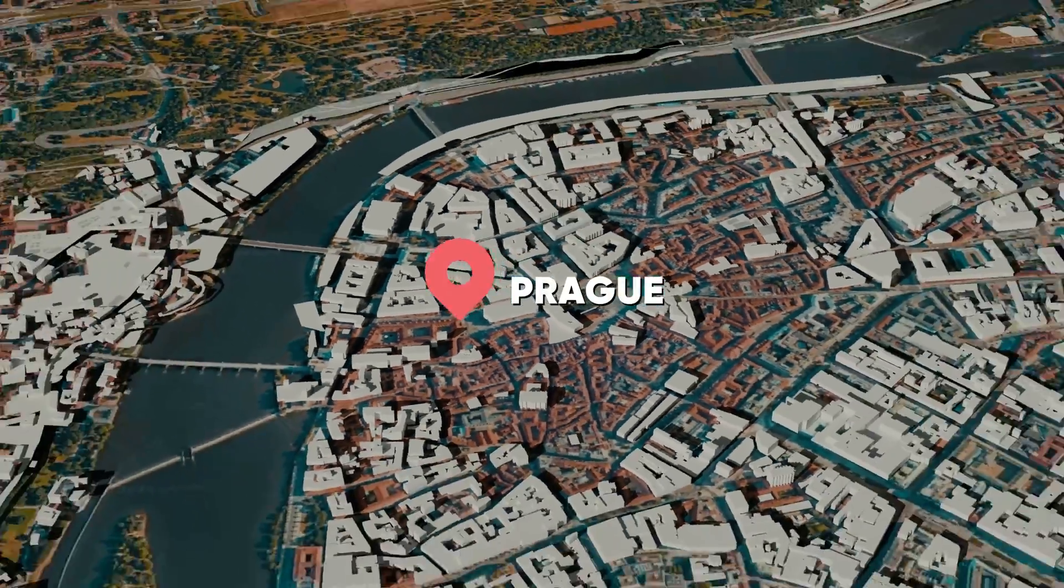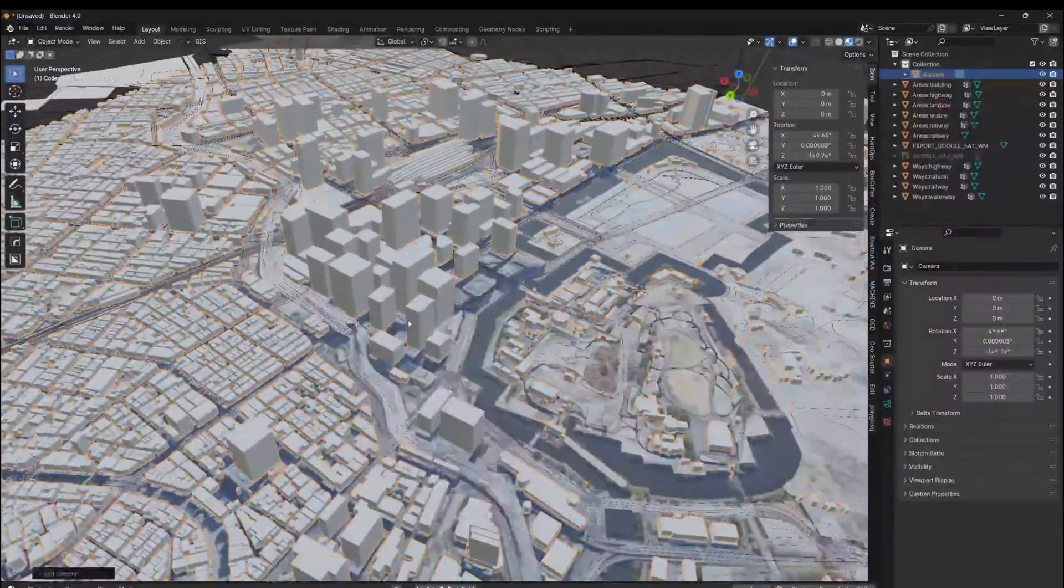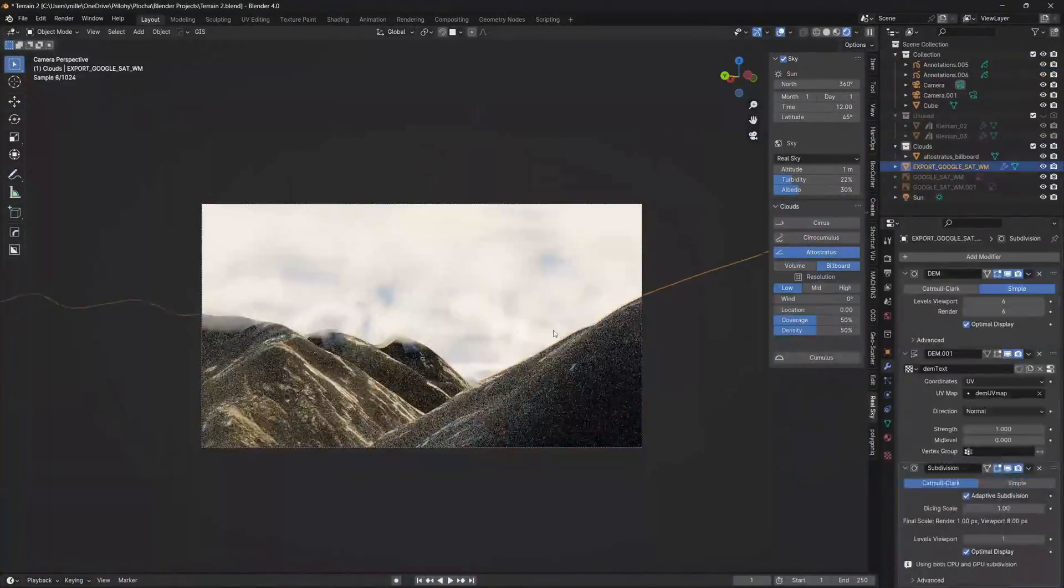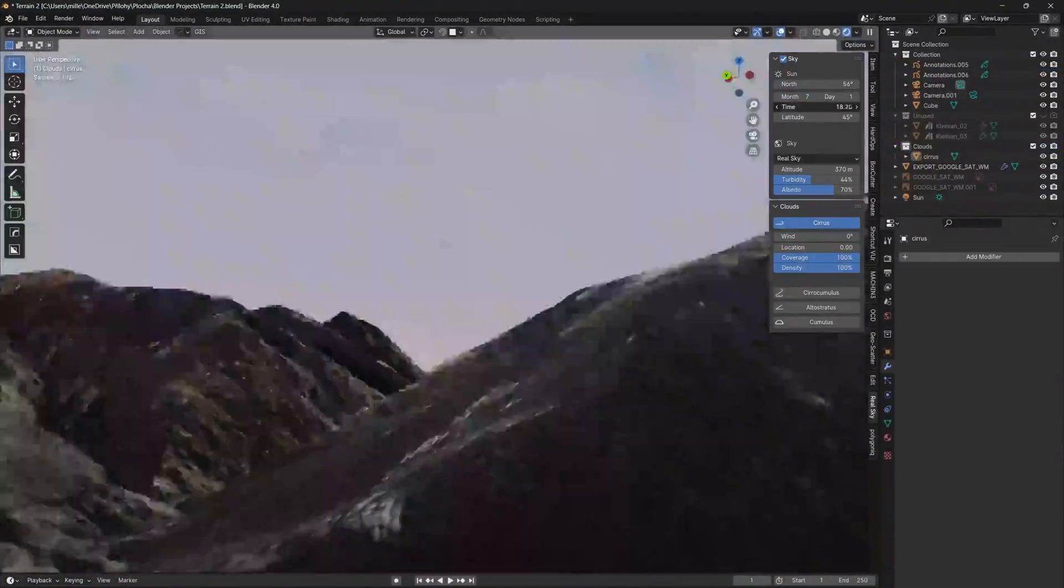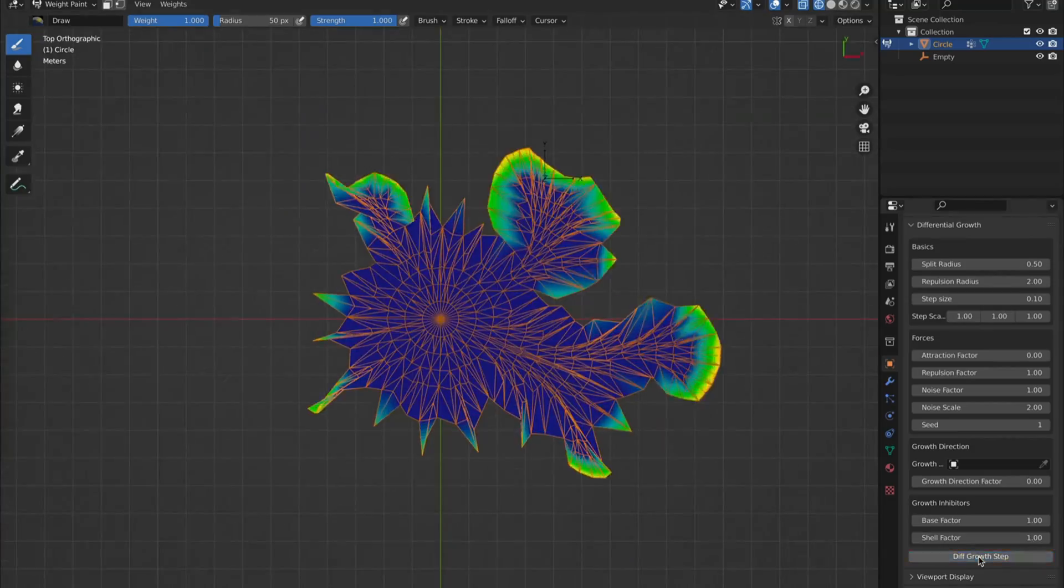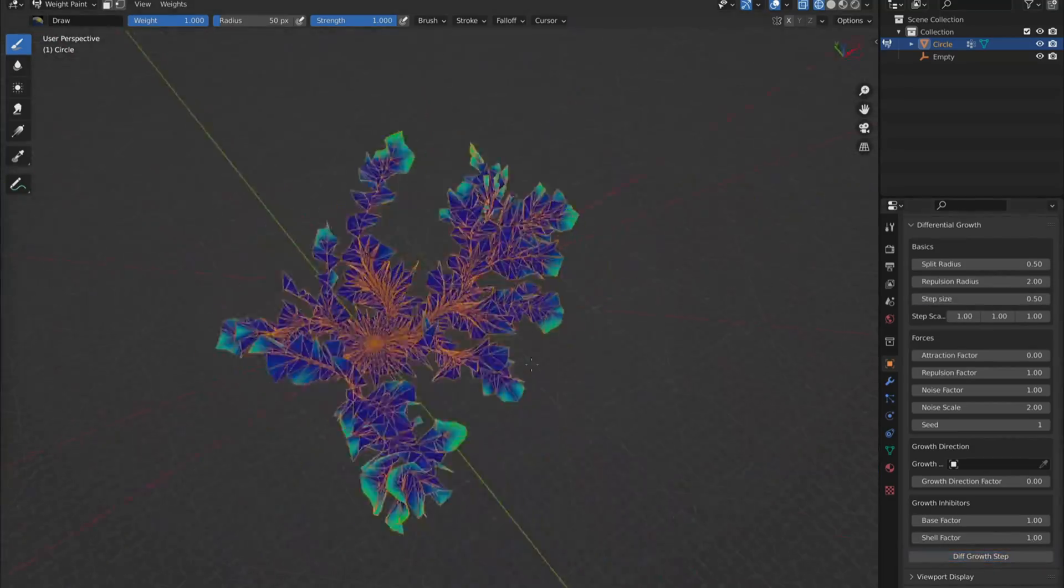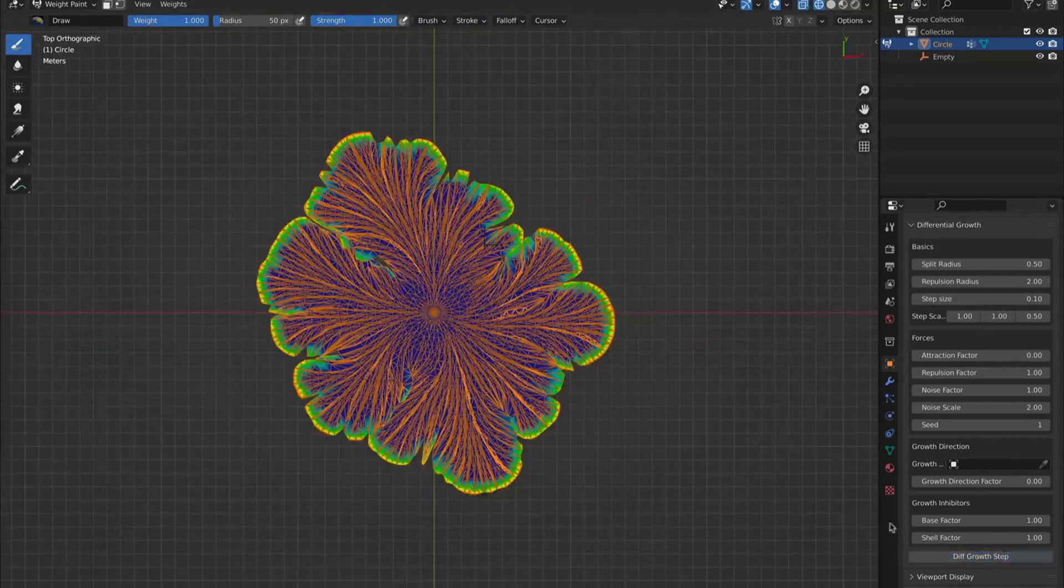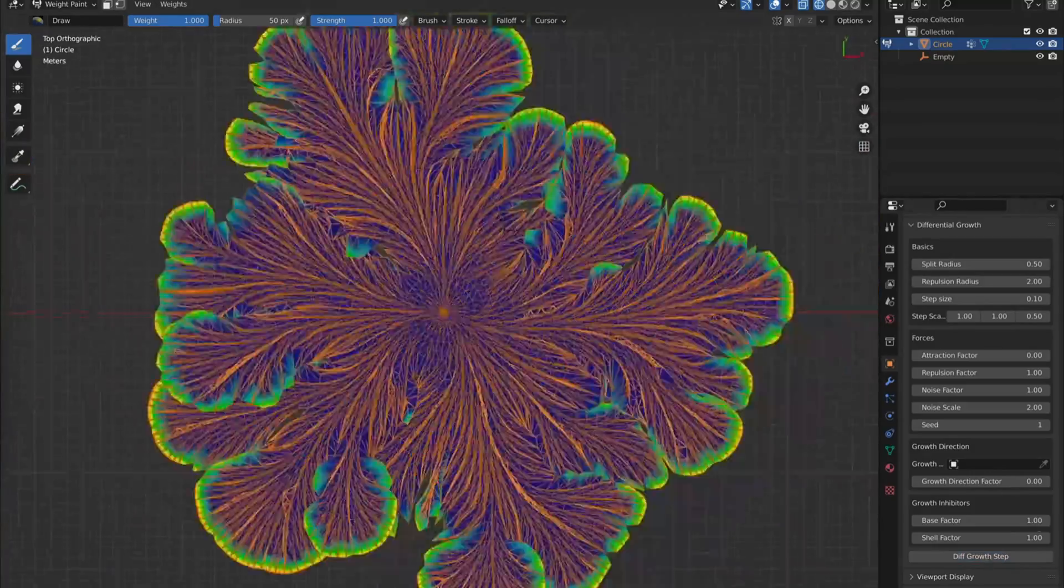Imagine you can create cities with just a few clicks, set up realistic skies in seconds, automatically organize UV maps, or grow or simulate organic structures based on your preferences.